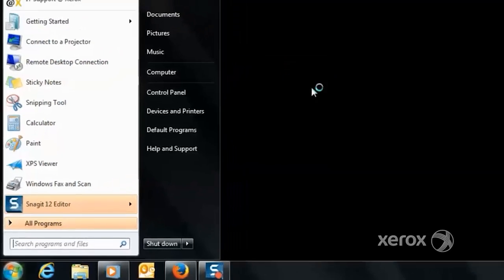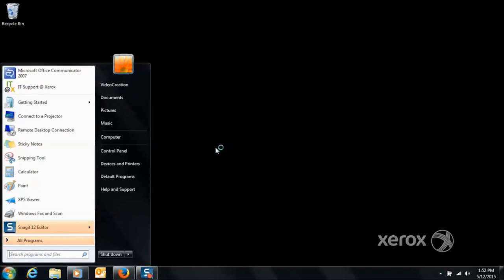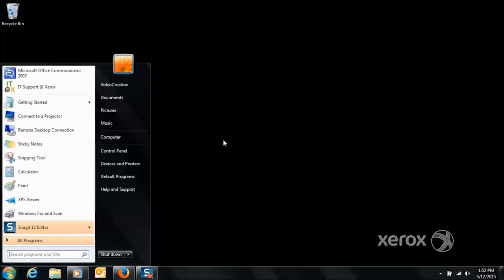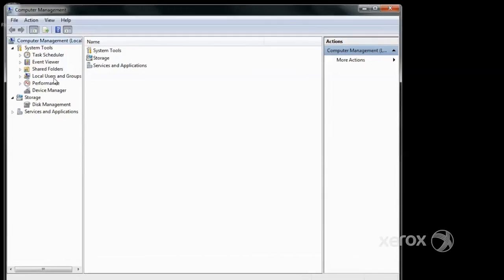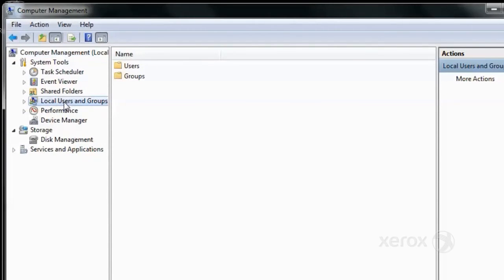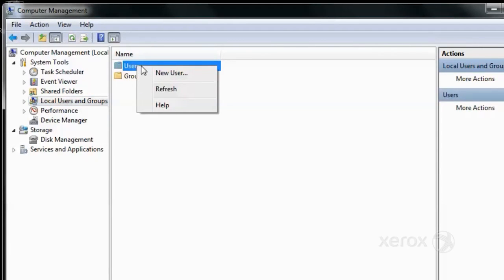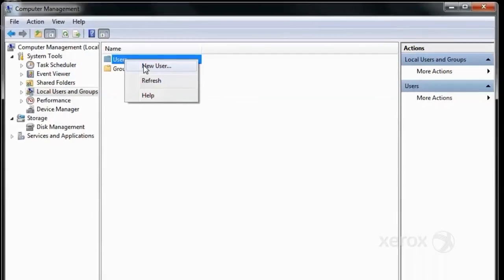This brings up the Computer Management section within which local users can be created. Inside Computer Management, expand the Local Users node, right-click on User, and add a new user.